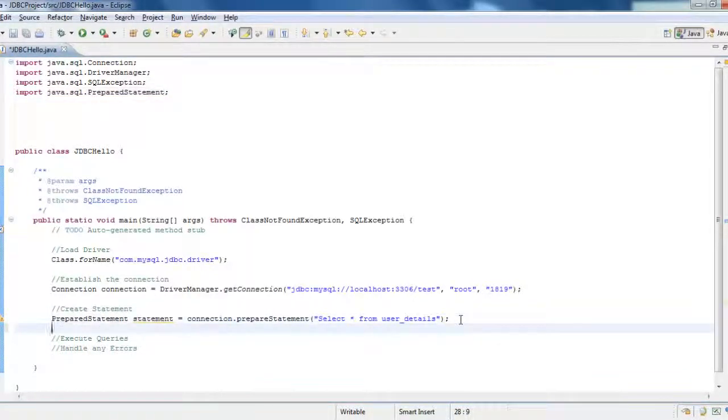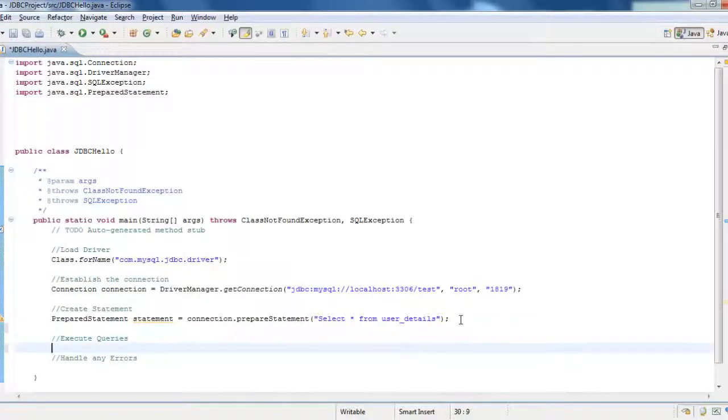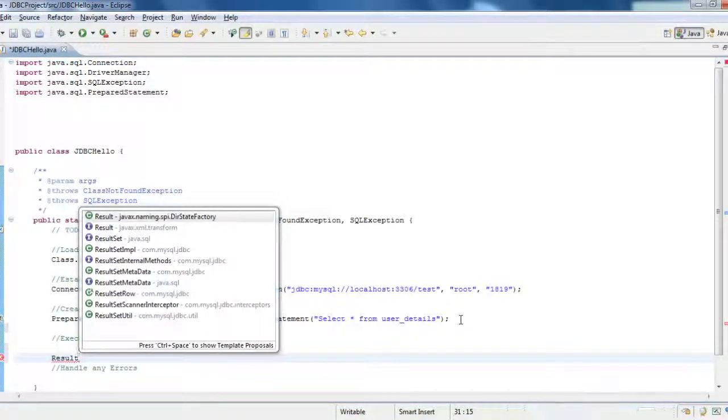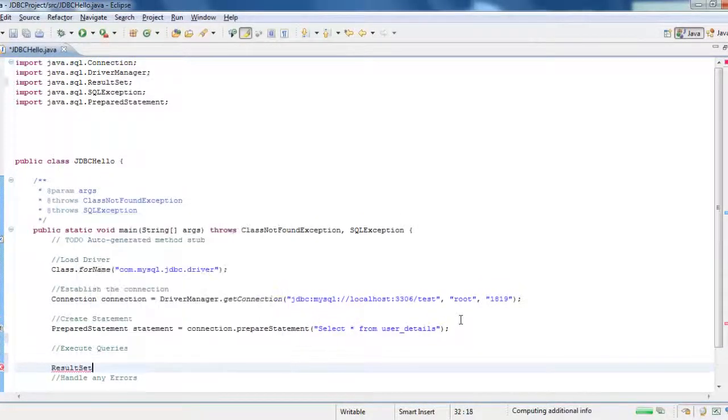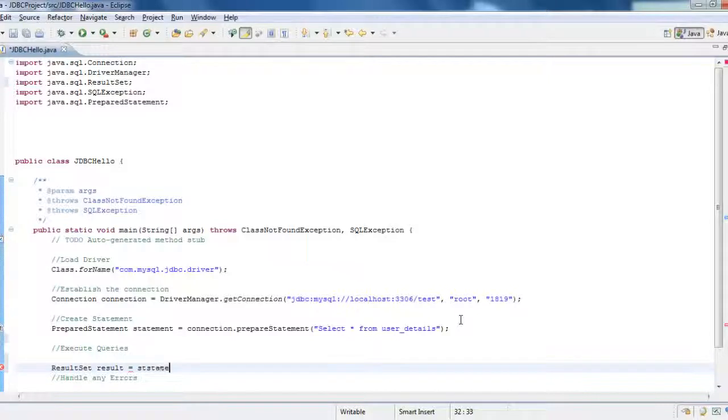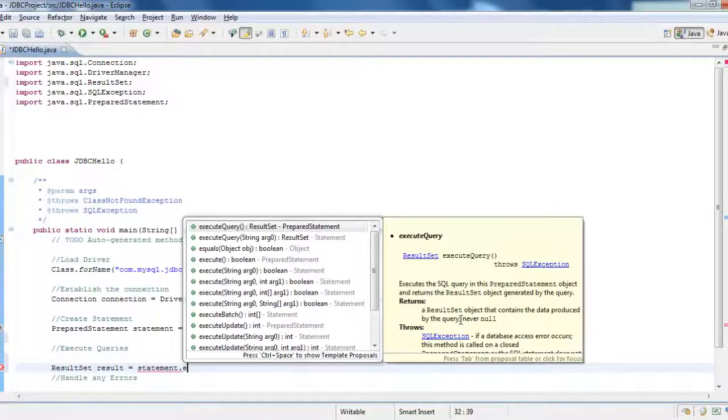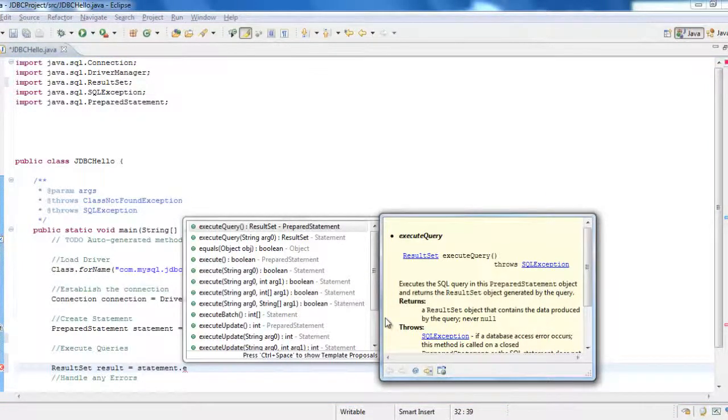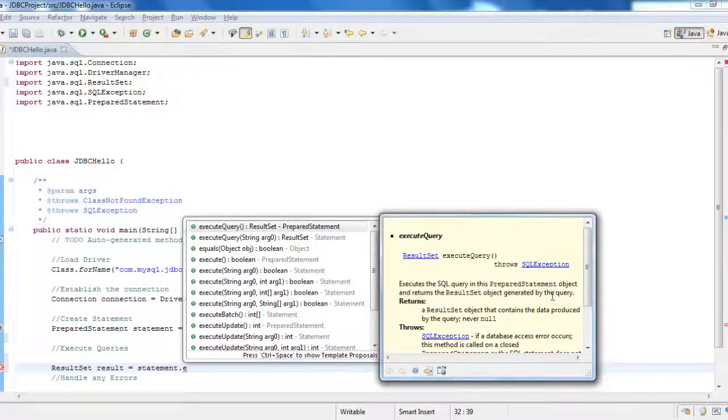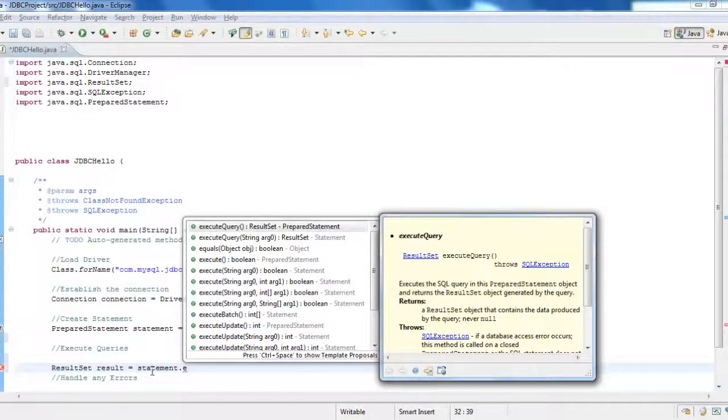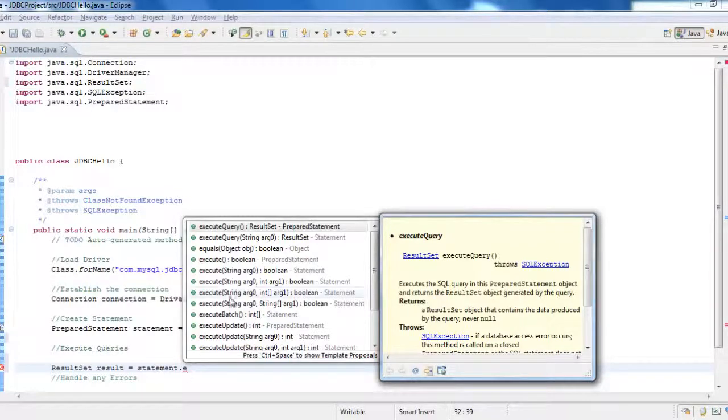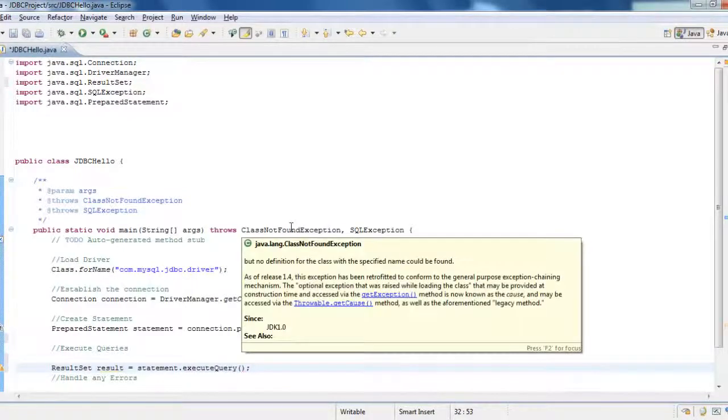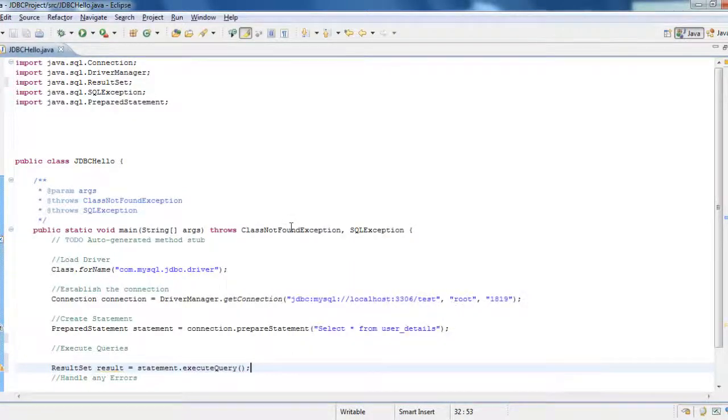Now I need to execute the query. I execute the query using the result set. ResultSet java.sql.ResultSet result is equal to, I use the statement object, statement.executeQuery. The statement.executeQuery, what it does, executes a SQL query in this prepared statement object and returns the result set object generated by the query. So this executeQuery returns the result set object. So we have created a result set, result is equal to using the prepared statement object.executeQuery.